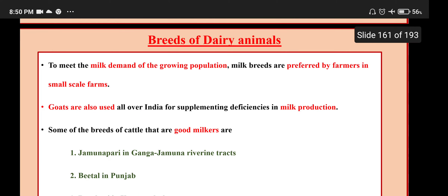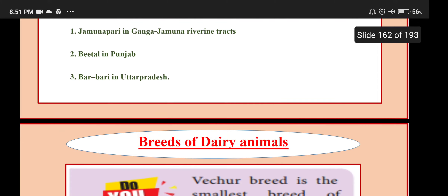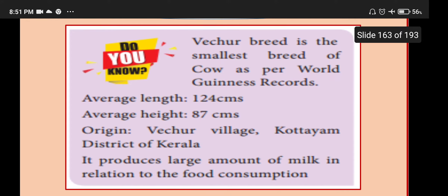To meet the milk demand of the growing population, milk breeds are preferred by farmers in small-scale farms. Goats are also used all over India for supplementing deficiency in milk production. Some good milking breeds include Jamunapari in the Ganga-Jamuna river tracts, Beetle in Punjab, and Barbari in Uttar Pradesh. The Vechur breed is the smallest breed of cow as per the World Guinness Record, with average length 124 cm and height 87 cm, originating from Vechur Village, Kottayam District of Kerala. It produces a large amount of milk relative to its food consumption.